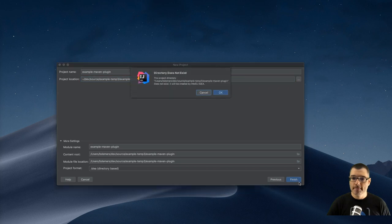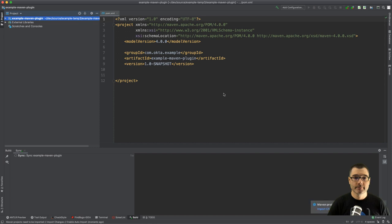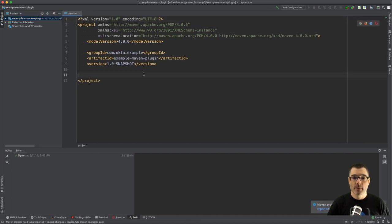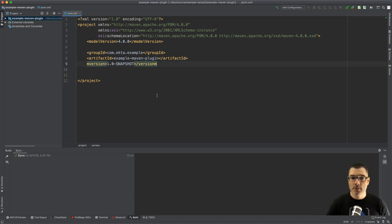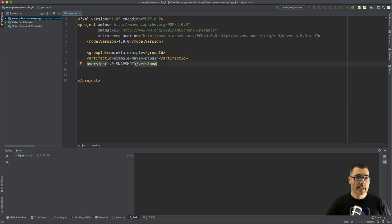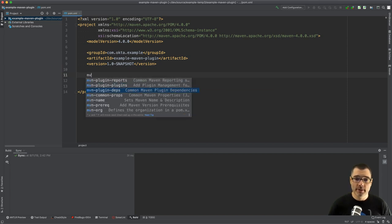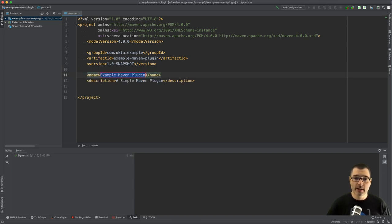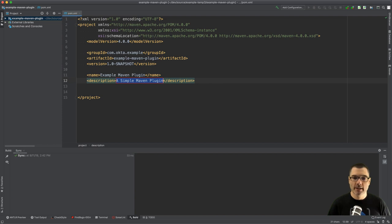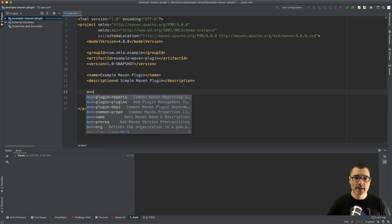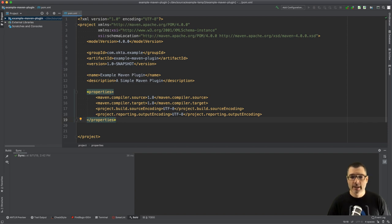I'm going to enable auto imports because I'm going to change some of the POM information. I'm going to add some standard attributes, so like any good developer I always give a name and a description. I'm also going to define some common properties so I'm telling the source and the target of the compiler to be Java 1.8 and I'm setting the encoding to UTF-8.